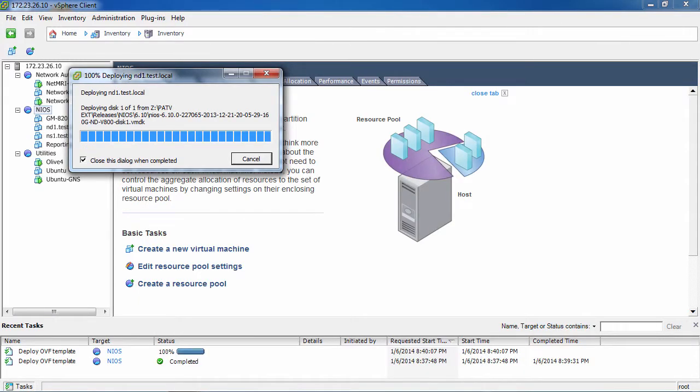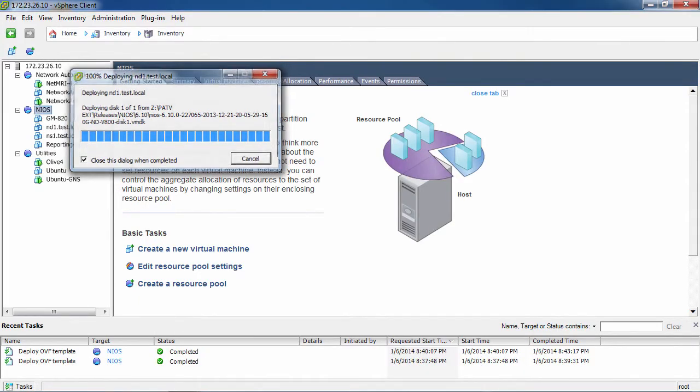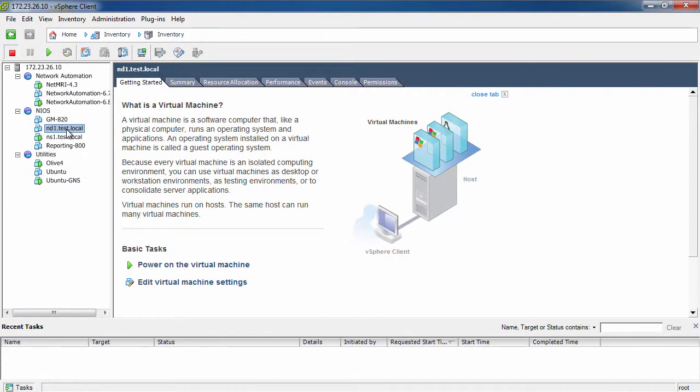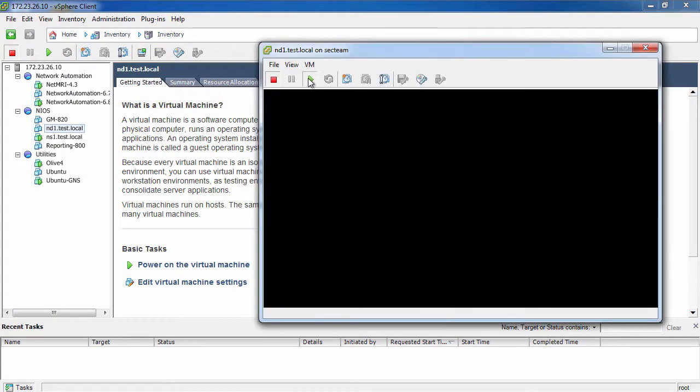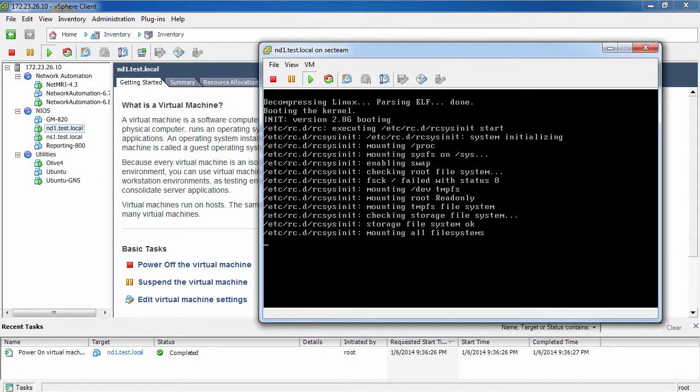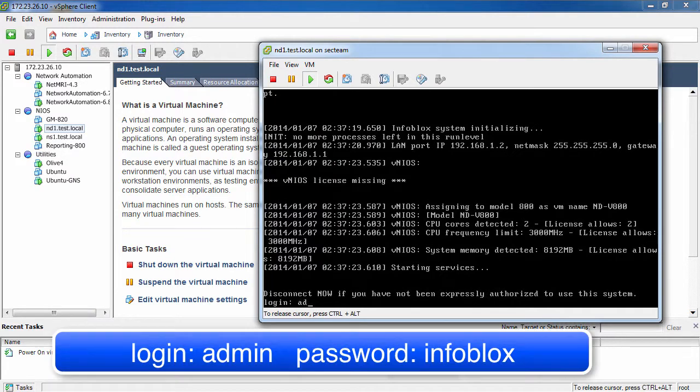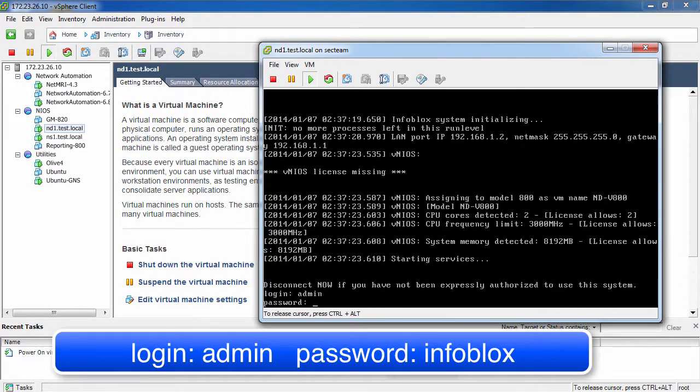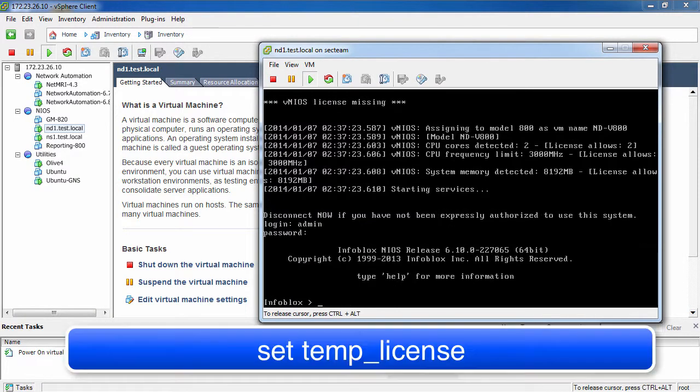After the virtual appliance has been imported, you will need to power on your virtual appliance and open a console to complete the setup process. To log in to your vNIAS appliance, the login name is Admin and the default password is Infoblox, all lowercase.